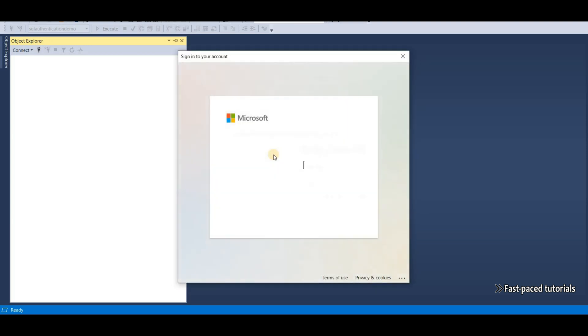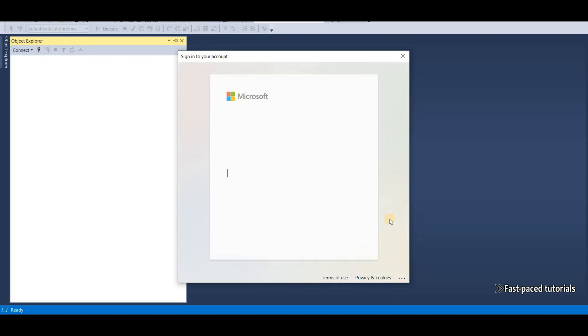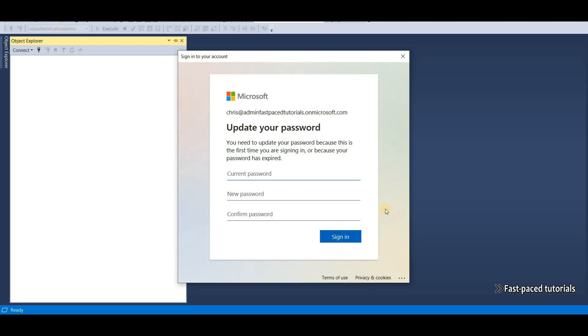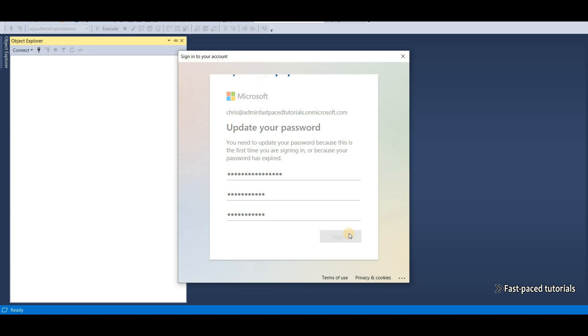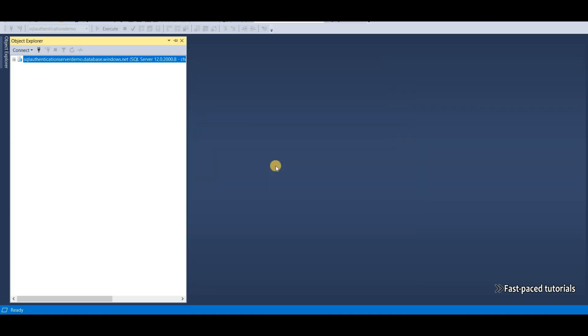It's going to ask me to log in. It even is going to ask me to update my password because this user is just created and this is the first time Chris is logging in. So let's do that as well. And we logged in as Chris.